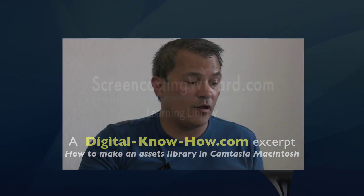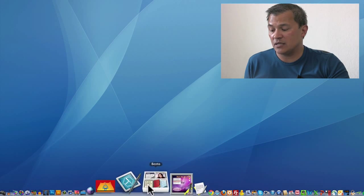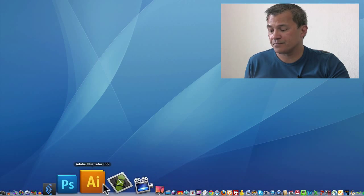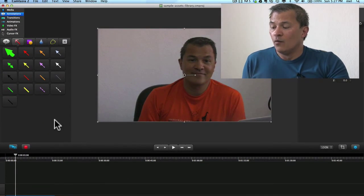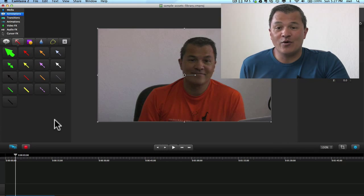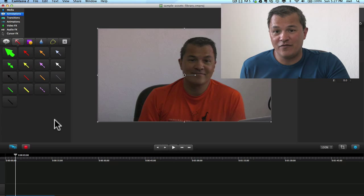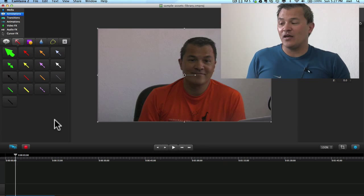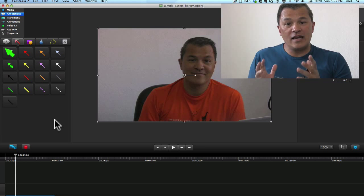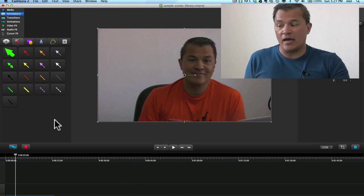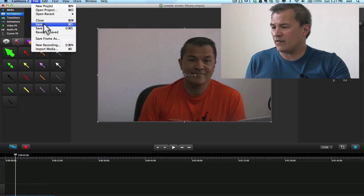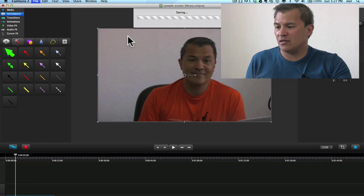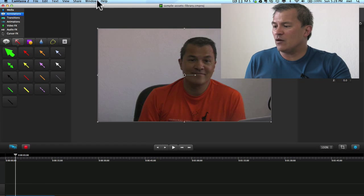The problem though in Camtasia for Macintosh is that we don't have a library feature in Camtasia Macintosh. So here's what you do. You create an assets library project. So I'm going to go ahead and save this off because I want to come back to this in just a second.